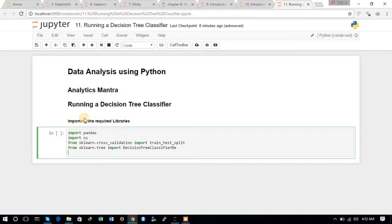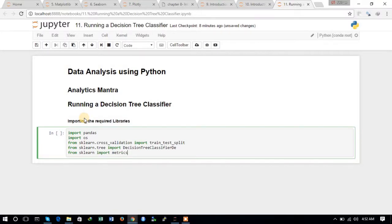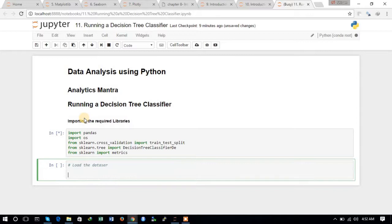And from sklearn.tree we will import DecisionTreeClassifier. We will also be needing the metrics module, so we import the matrix — these are the libraries that we will be needing. Let's move ahead and load the dataset.